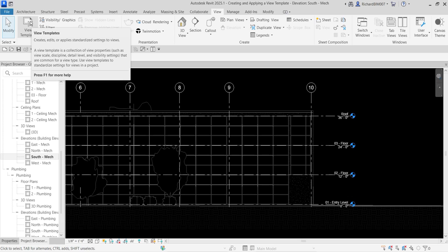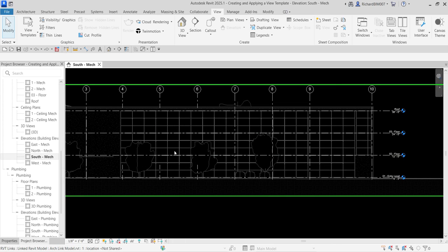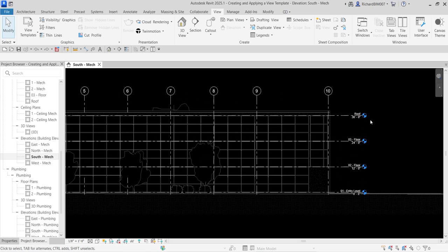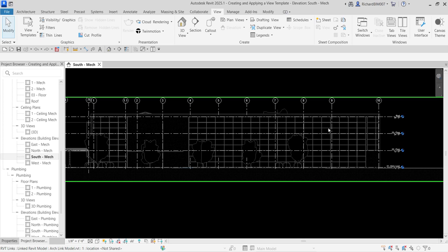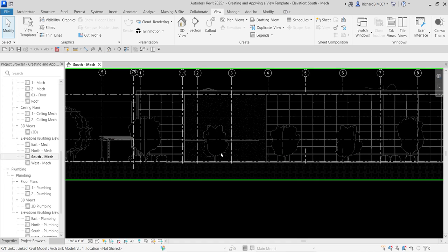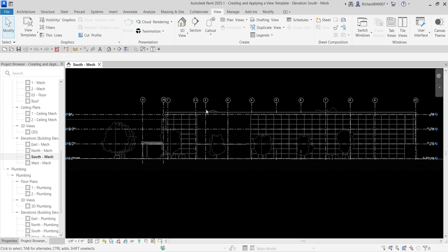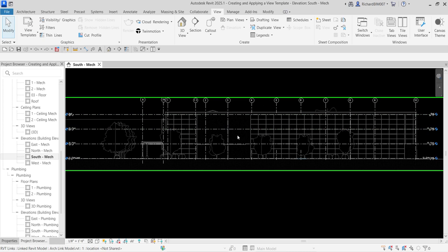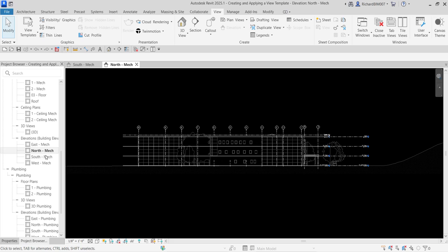Basically, if you have a view that is already set up — like this one, the South-Mech — we already turned off the architectural level. In this view I also want to turn off the parking, the planting, and the site topography of my architectural model. After setting up those settings on South-Mech, I also want those same view settings to be applied to my North-Mech.